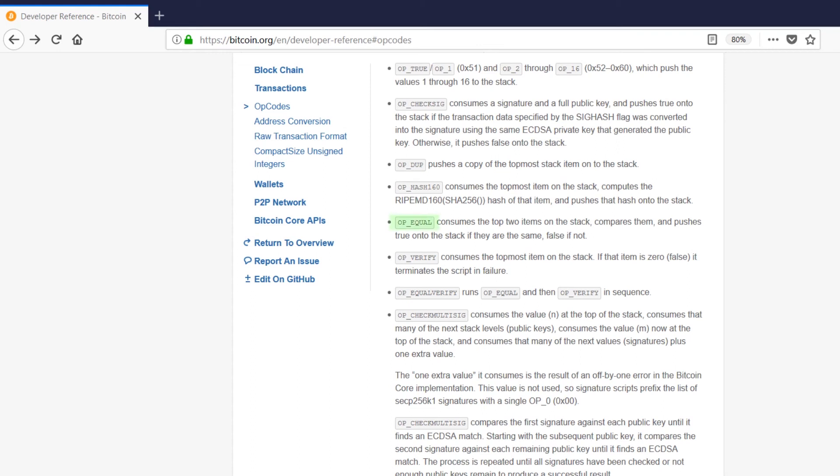Next there's opequal, which checks whether the two topmost items on the stack are equal and pushes true on top of the stack if they are, and of course false if they aren't.